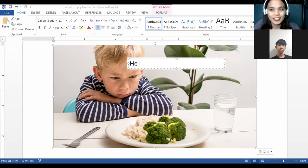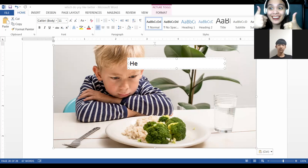Doesn't like or likes? 'Doesn't' means no — I don't like it. 'Like' means wow, I like it.